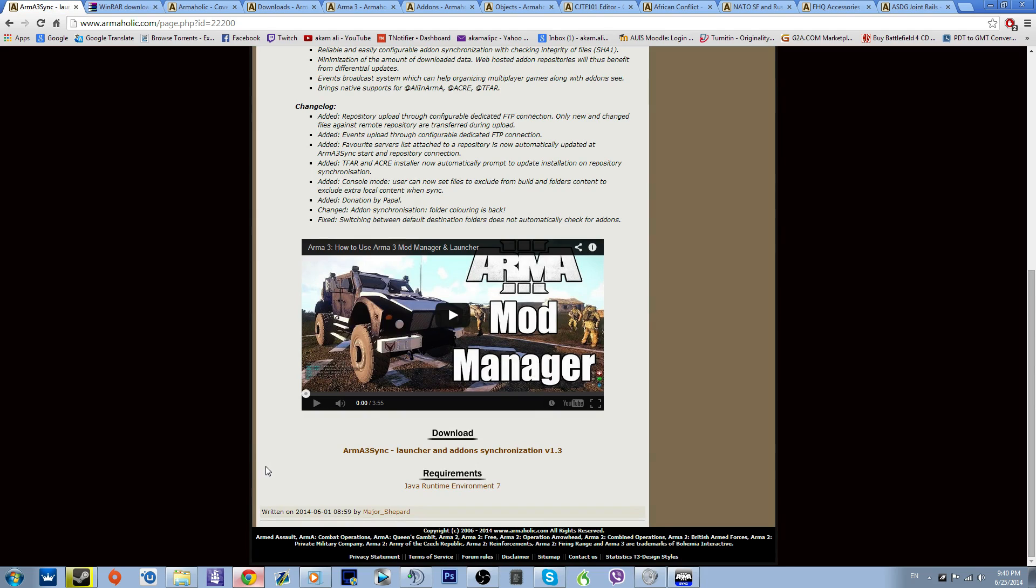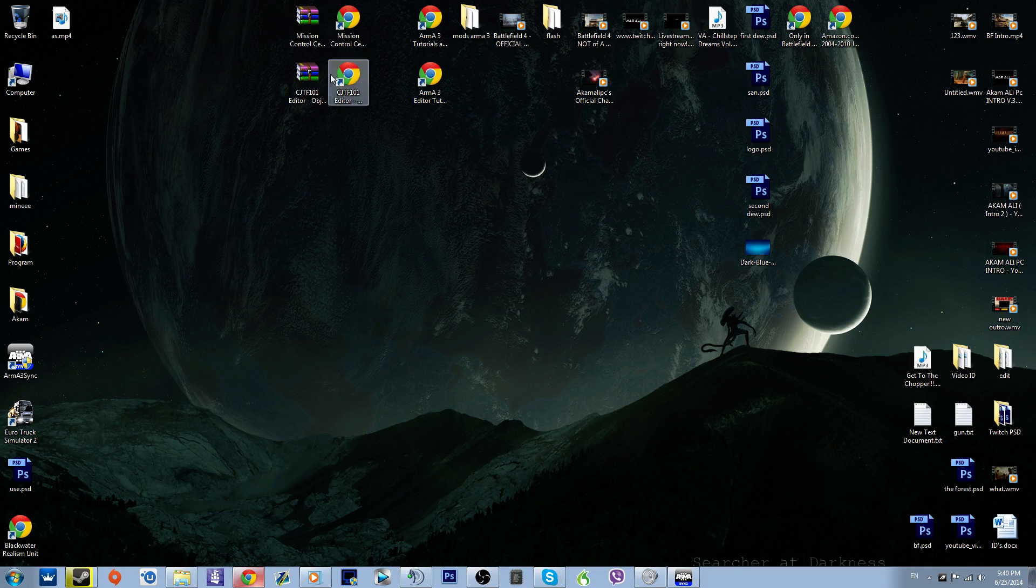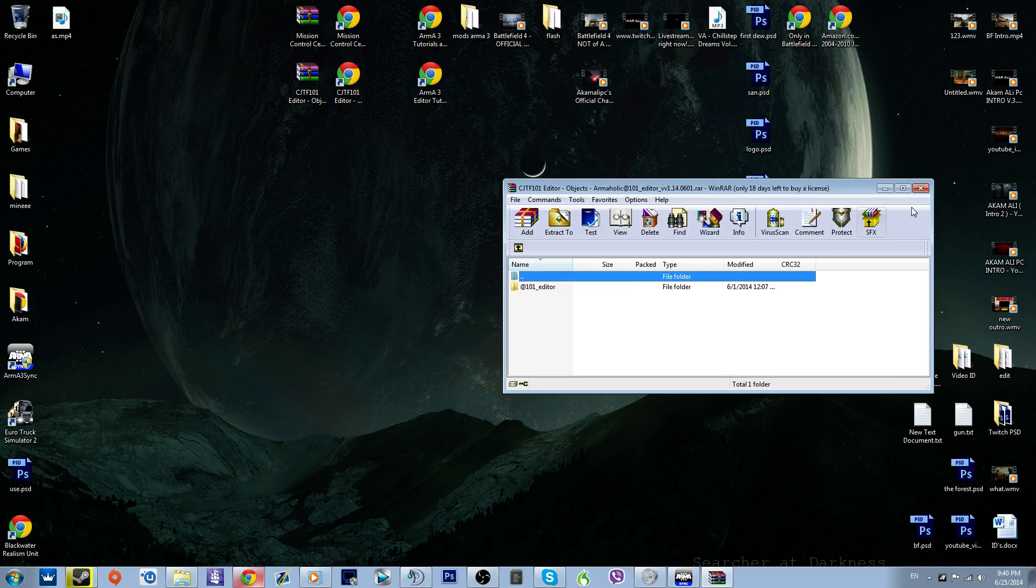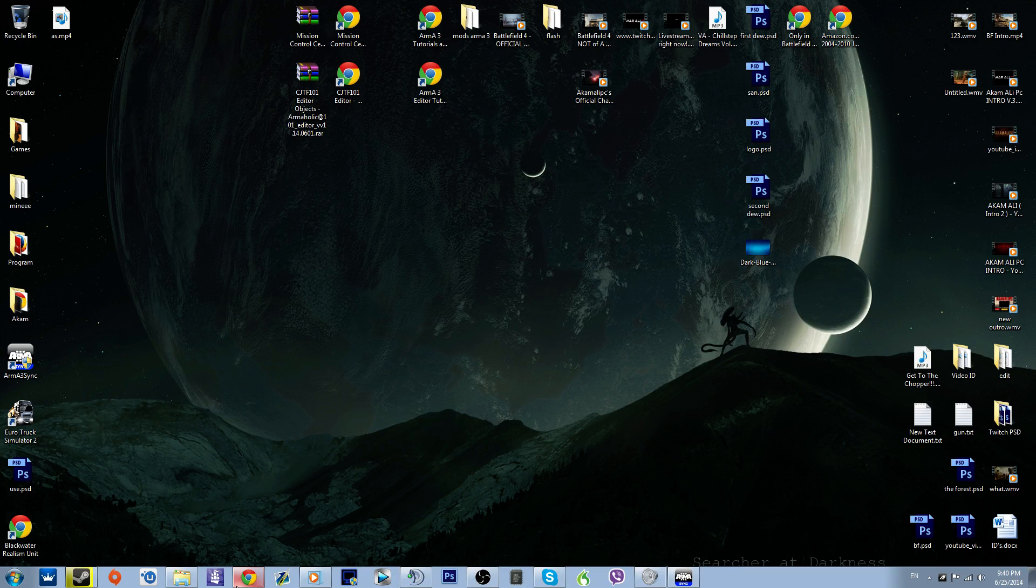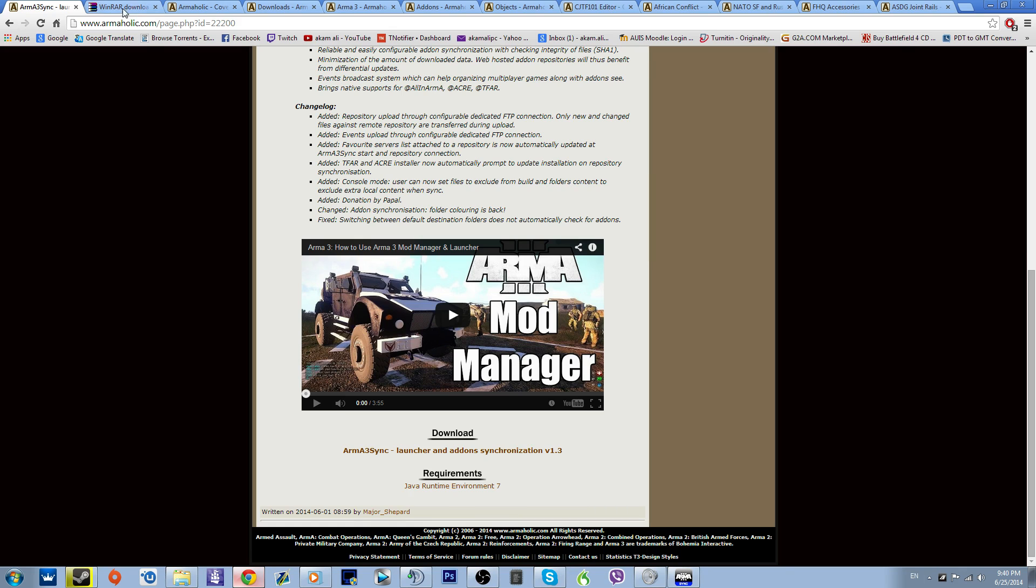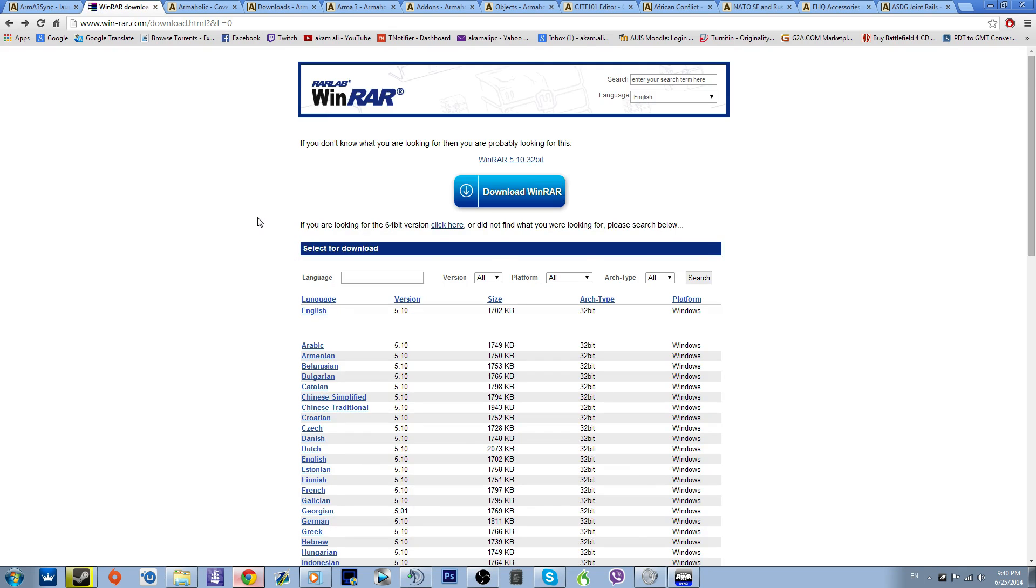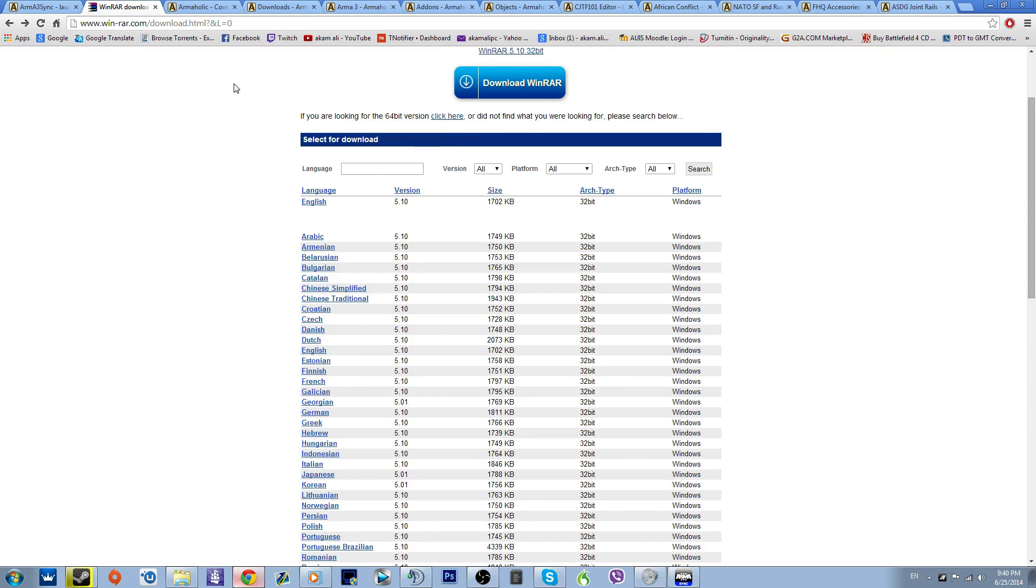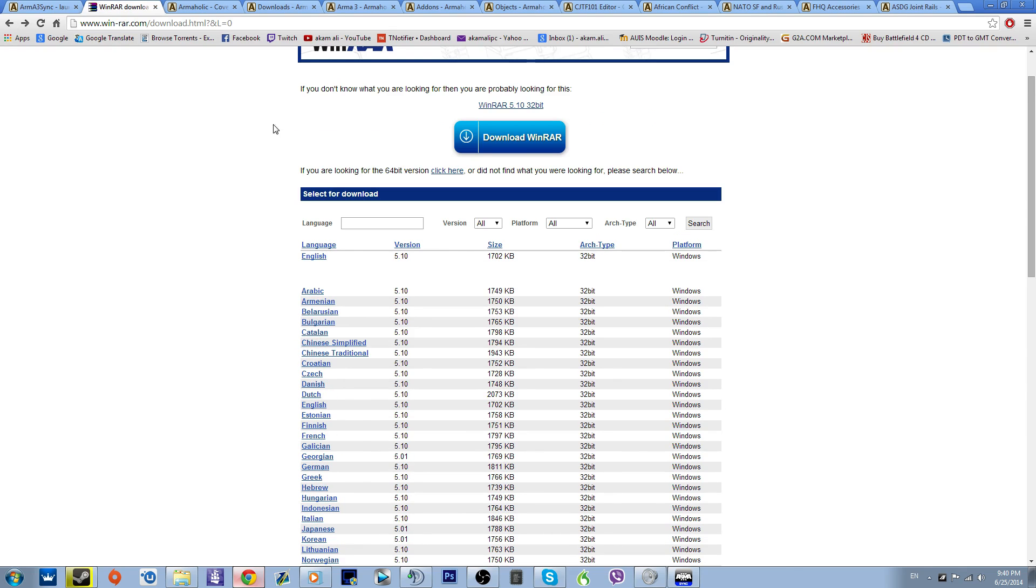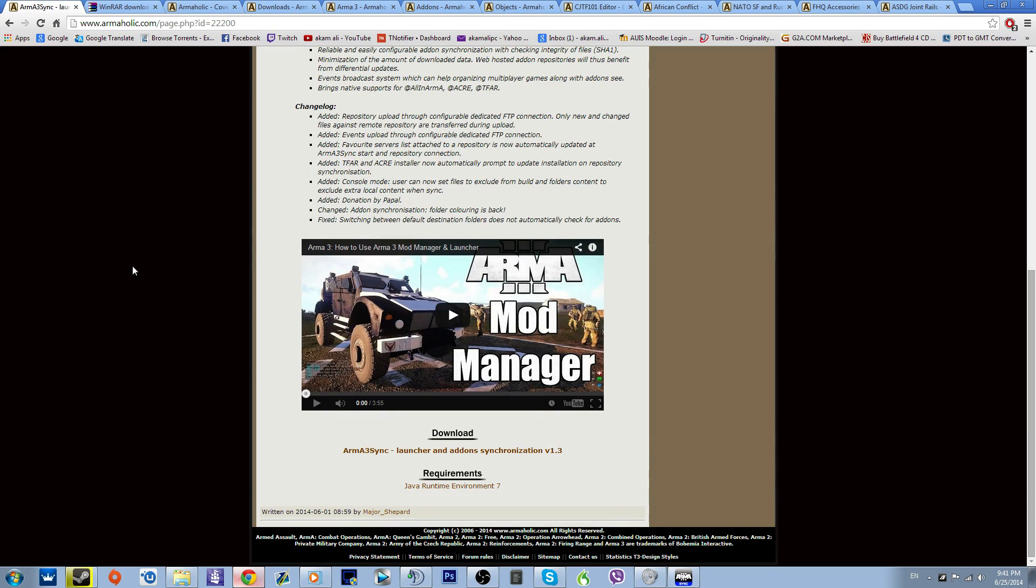But before that, it's going to be coming in a WinRAR file like this. To open WinRAR files, you have to download and install WinRAR here. I will leave the link for WinRAR as well. Come and choose your language, for instance English. Click on it, install this. Boom, that's it.